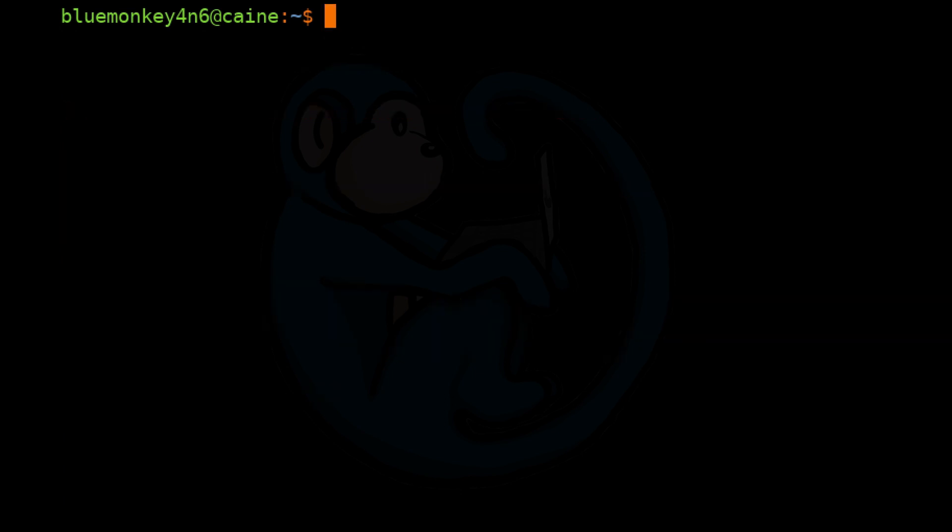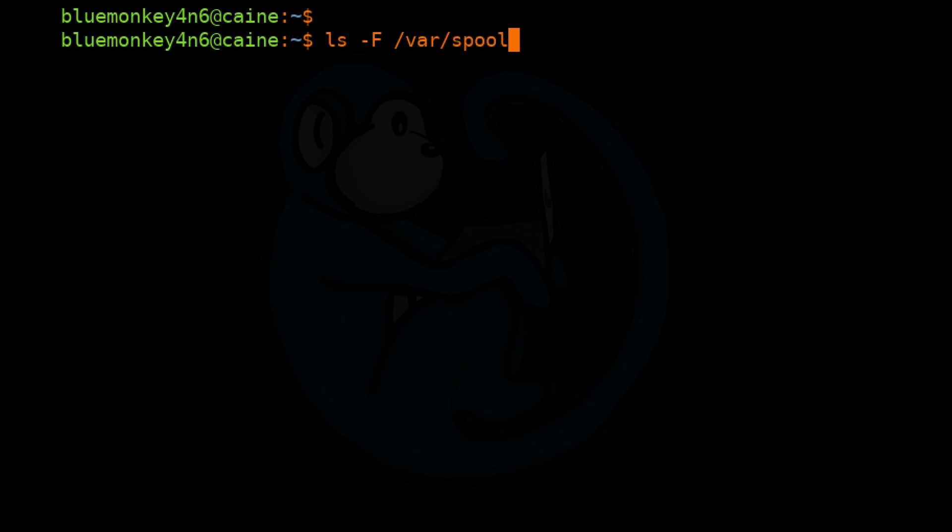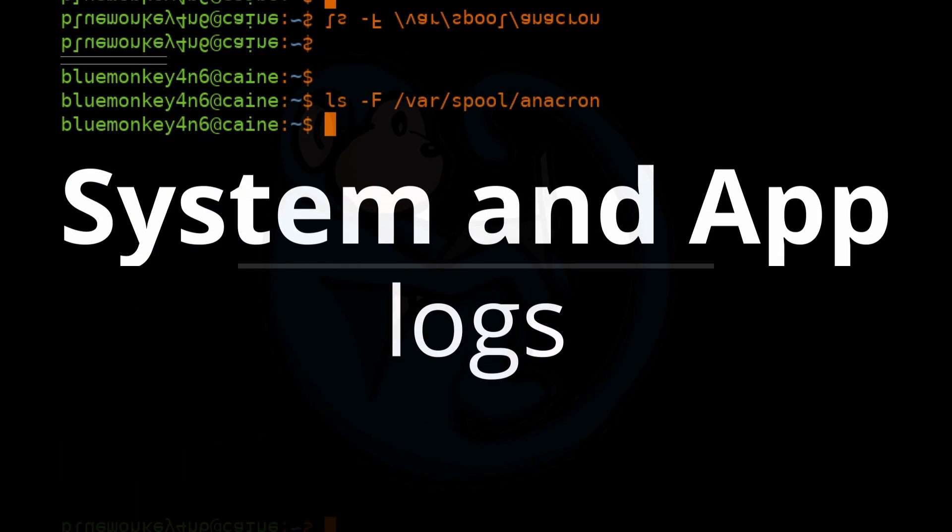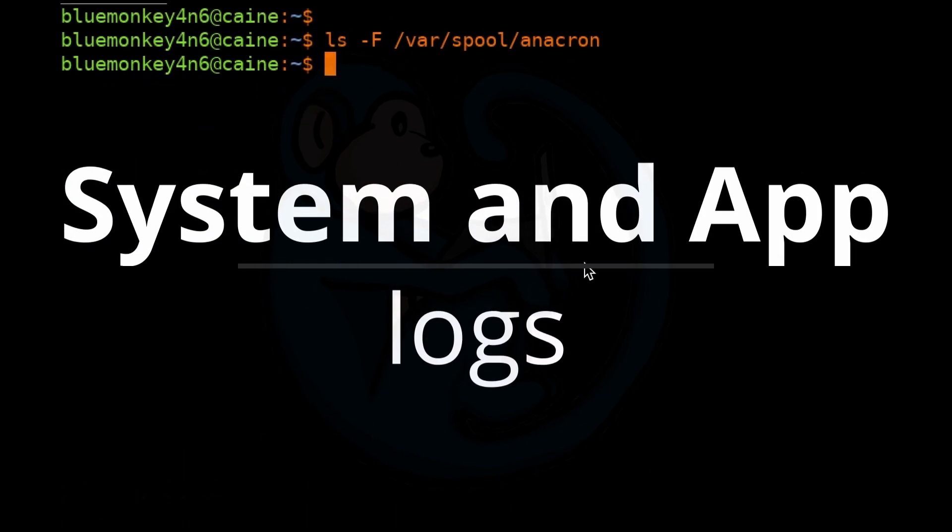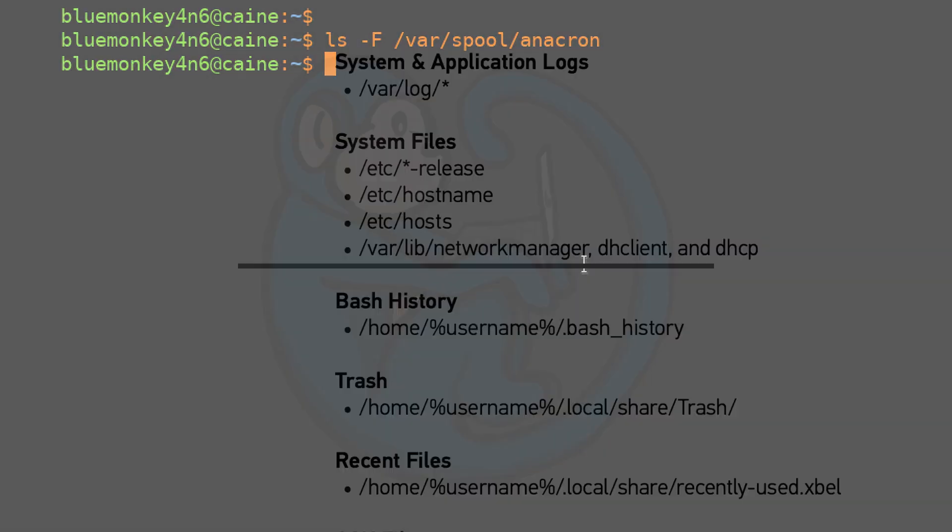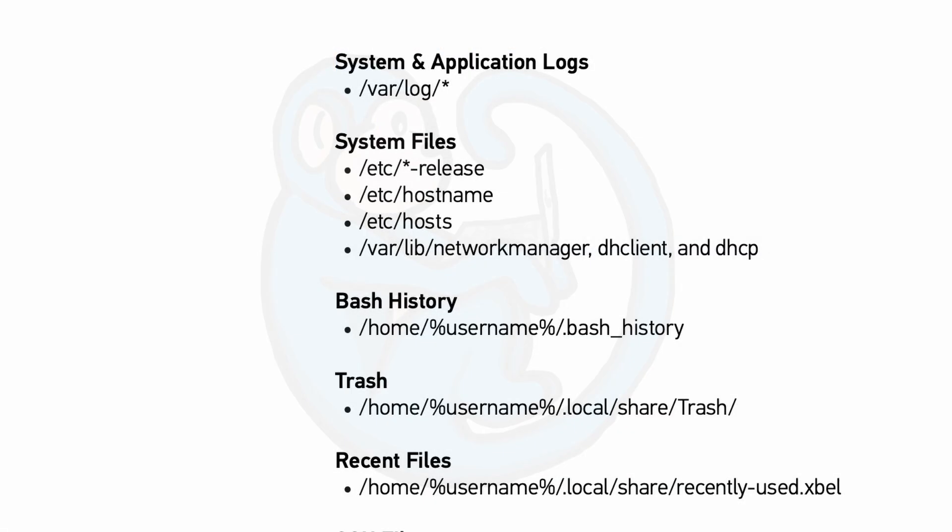So I would recommend grabbing /var/spool/anacron, which is a directory used by the anacron to store timestamp files.